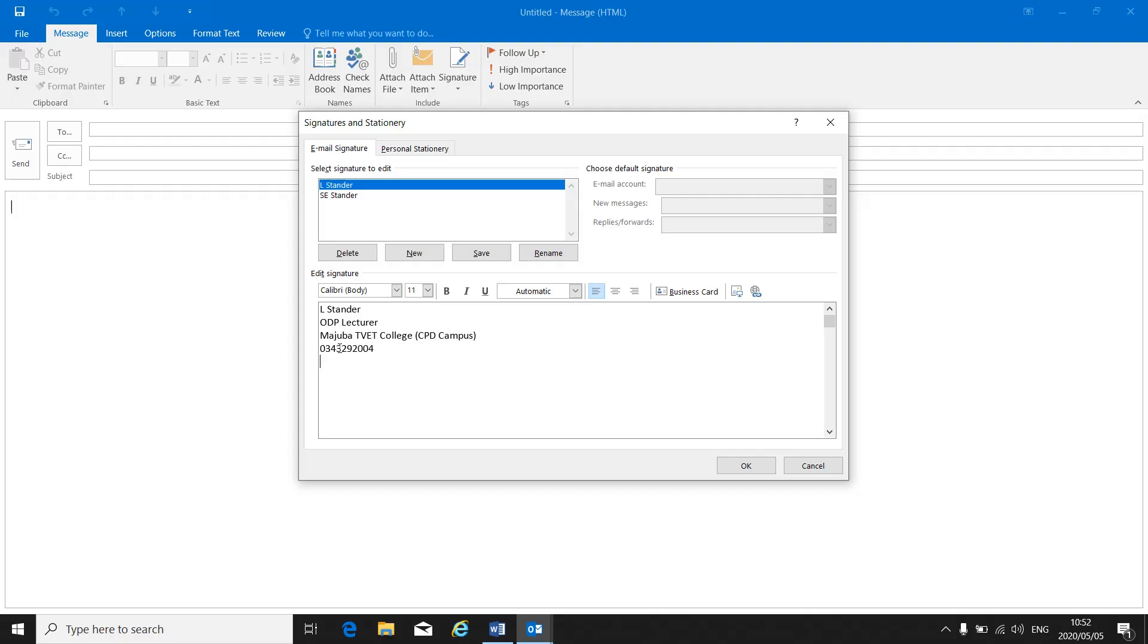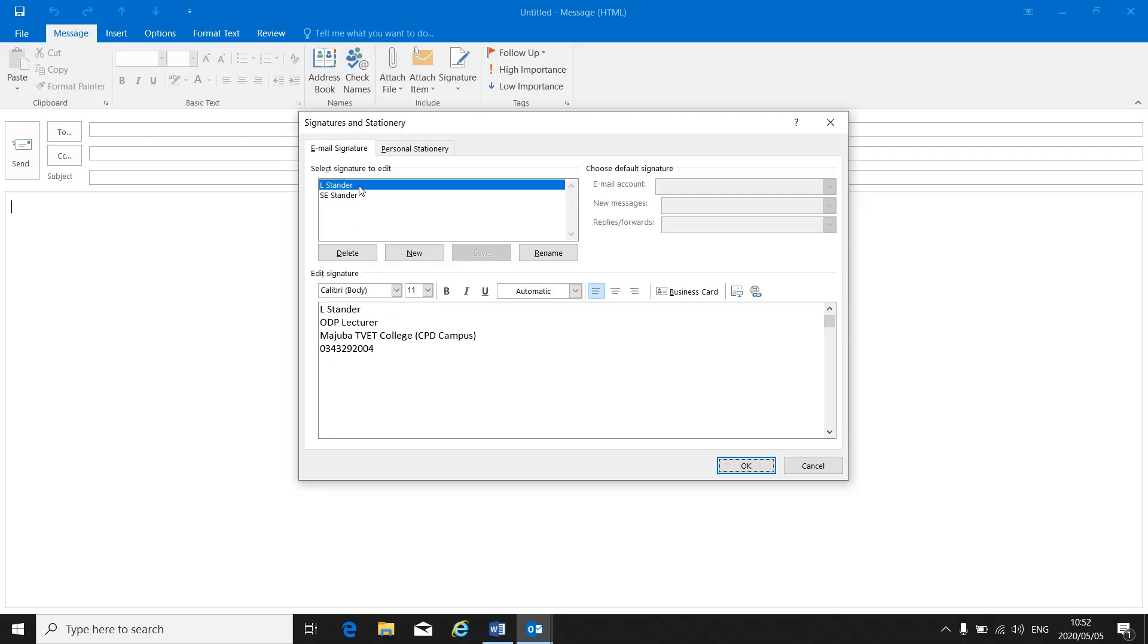Now, if I insert this signature in my email that I create, all my information is there and I don't have to retype it every single time I send out an email. Obviously, I have to save that signature that I've created.